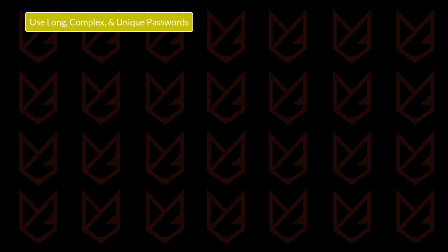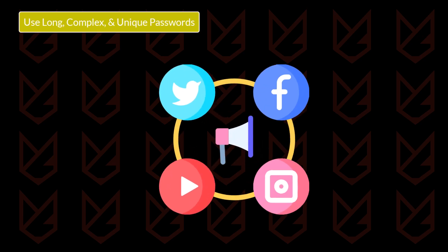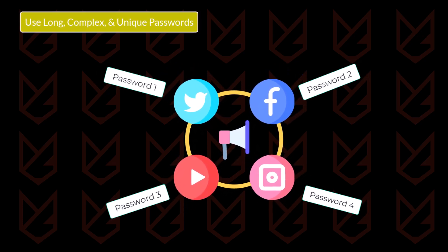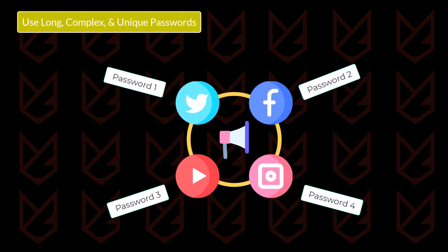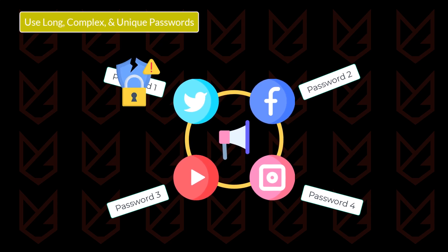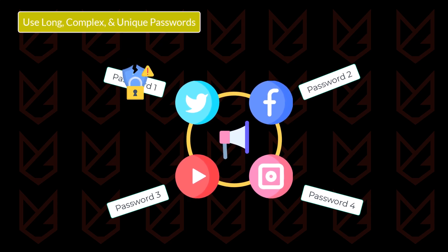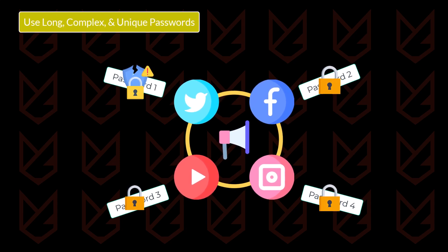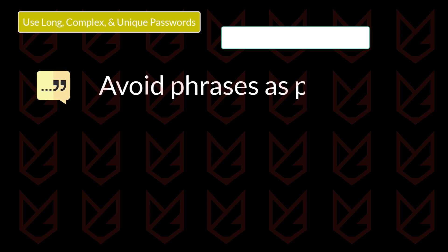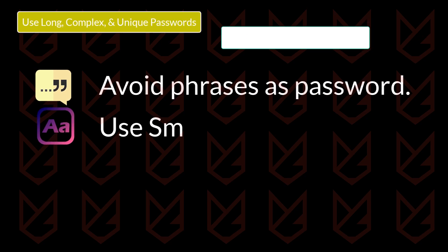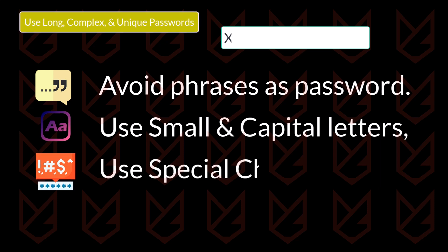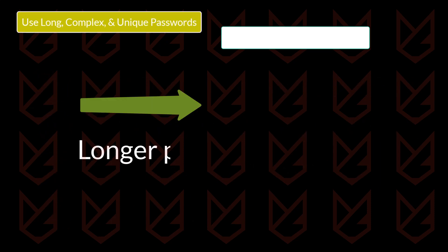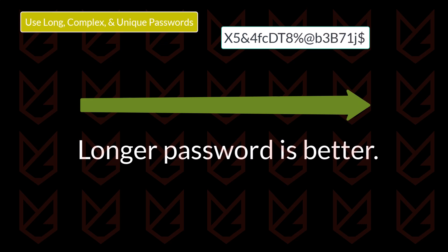Use long, complex, and unique passwords. The first thing you should make sure is that you use a unique password for all of your accounts. In case one of your account's passwords is breached, hackers can't get access to all of your accounts using password spraying and stuffing. Also, make sure your password isn't a phrase or sentence. It should be a complex one containing small and capital letters, special characters, and numbers. Make sure it is a long one because longer passwords are harder to guess or crack.